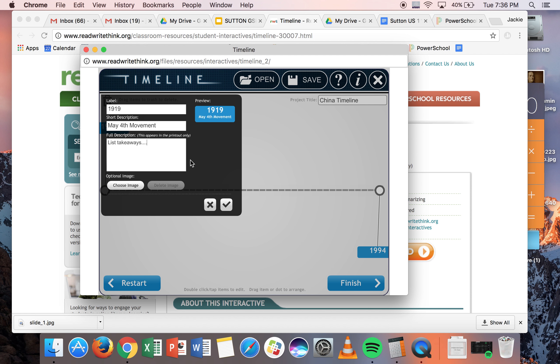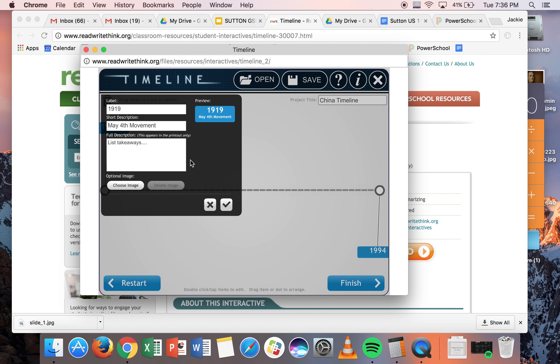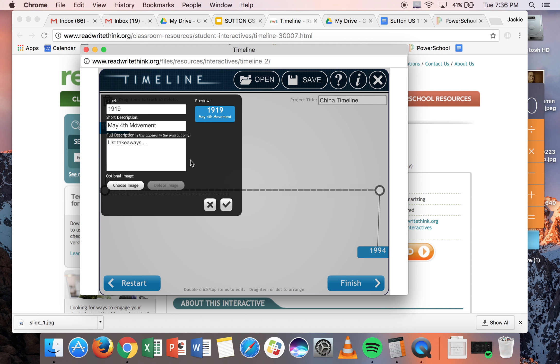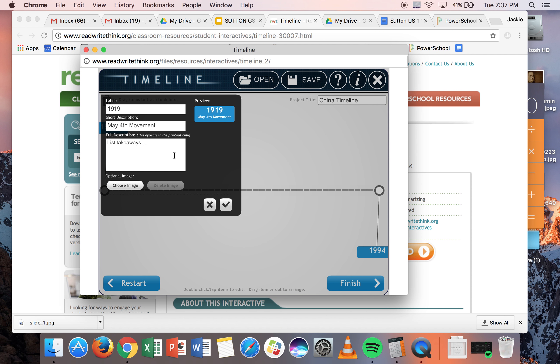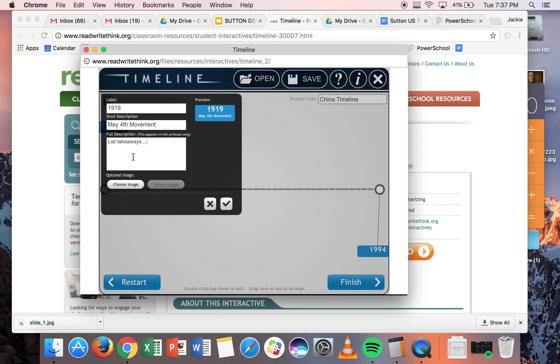...then I'd say what's even more important is for you to explain why the May 4th movement matters. So just to drop a few hints, this is when communism really starts to catch on in China. Realize that Mao Zedong is in Beijing in school at this very same time. Things that make you, not me as your teacher, but you as a student in the class, better synthesize the material. That's what you want to put in the full description box.